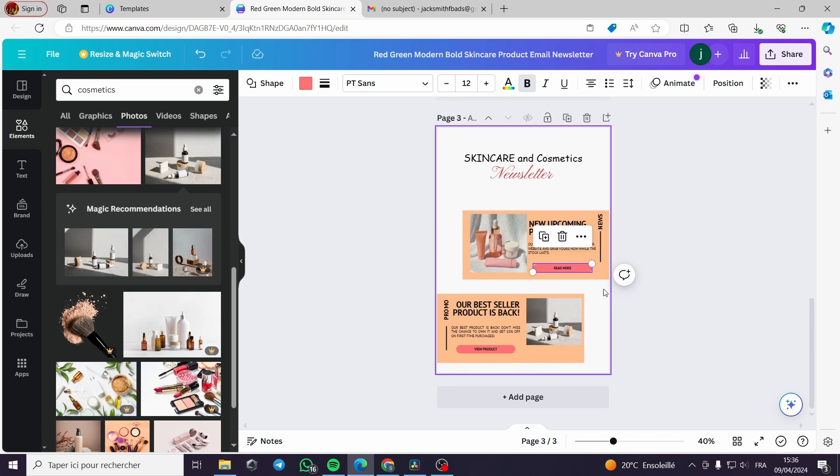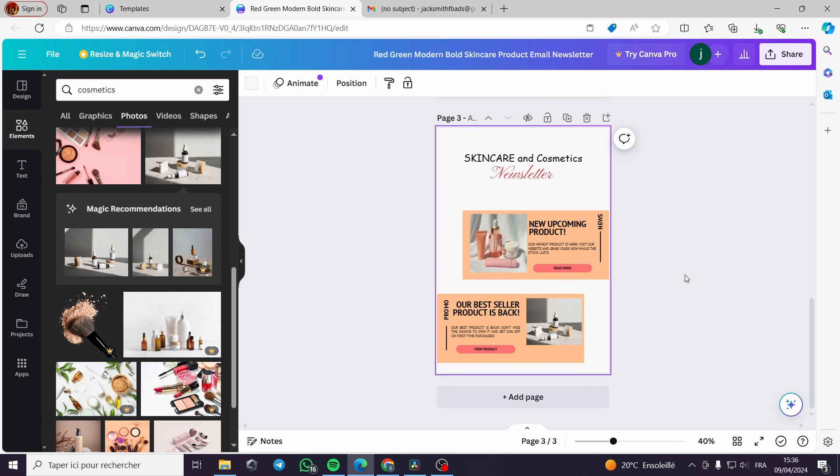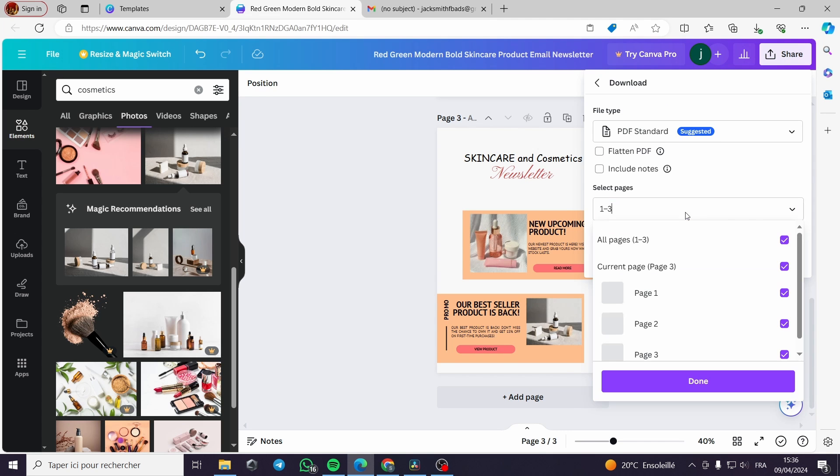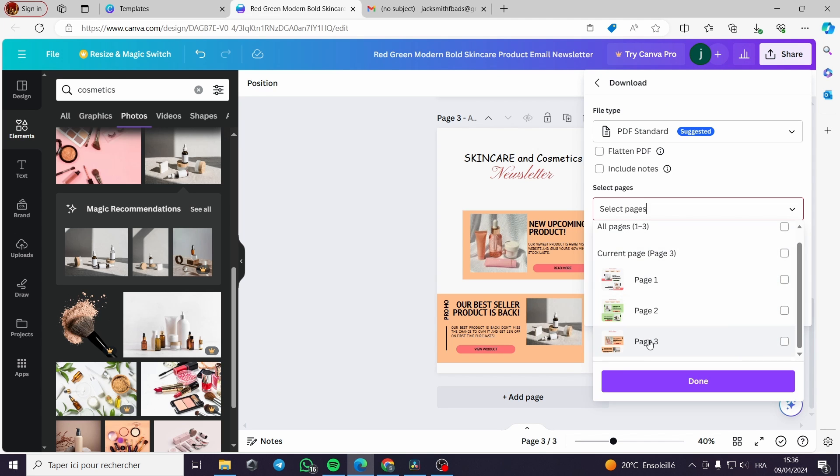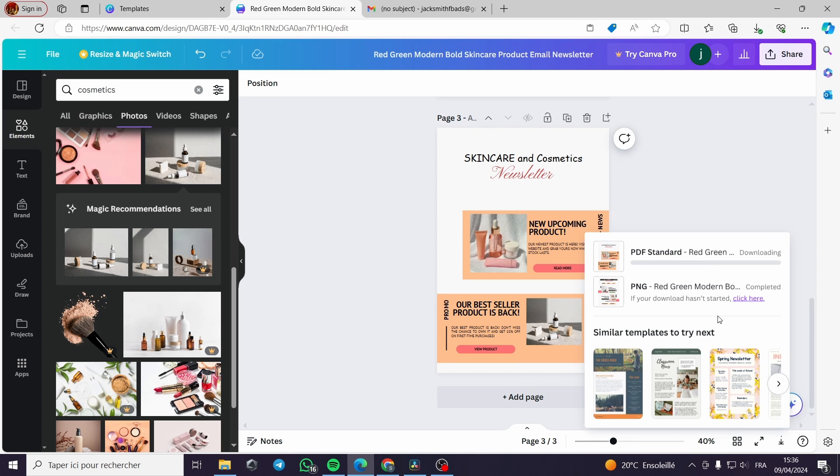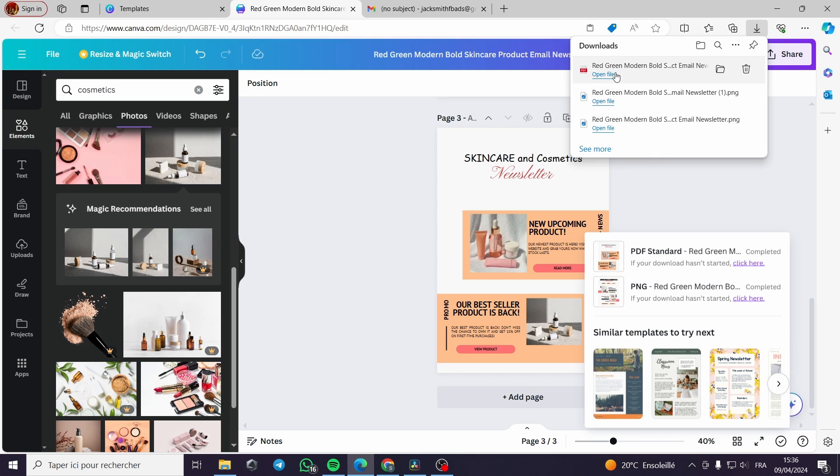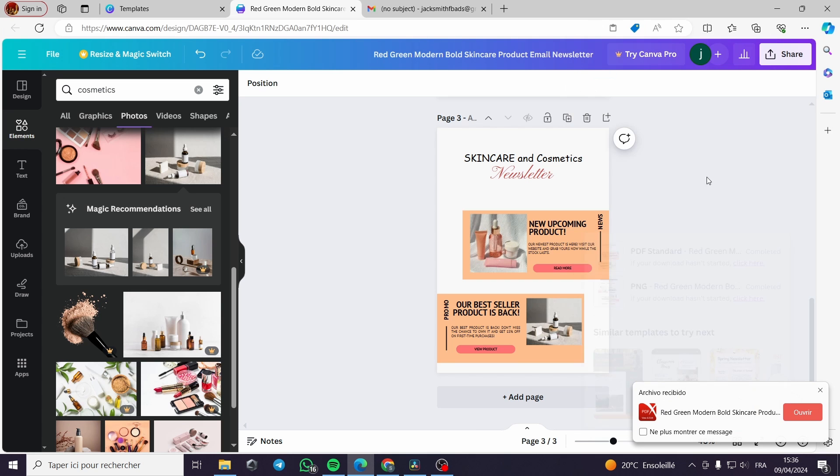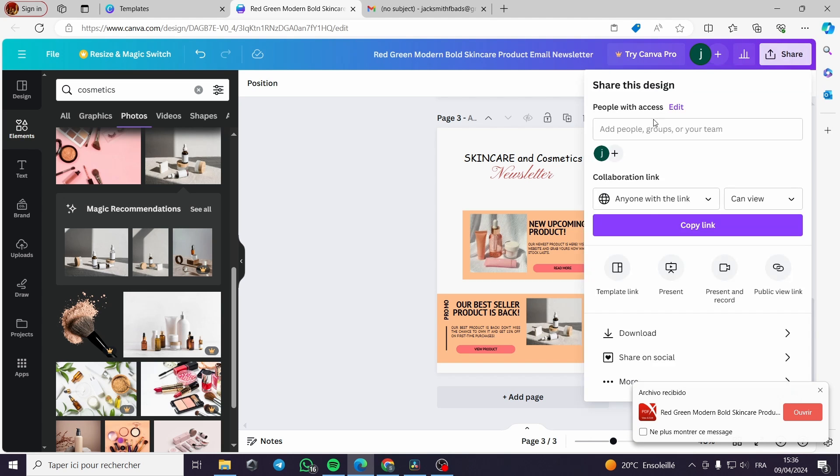Here you can see as we will share it and download the project. We'll select, deselect all pages and select only our current page which is page number three. There is a mistake, I have downloaded the PDF version.